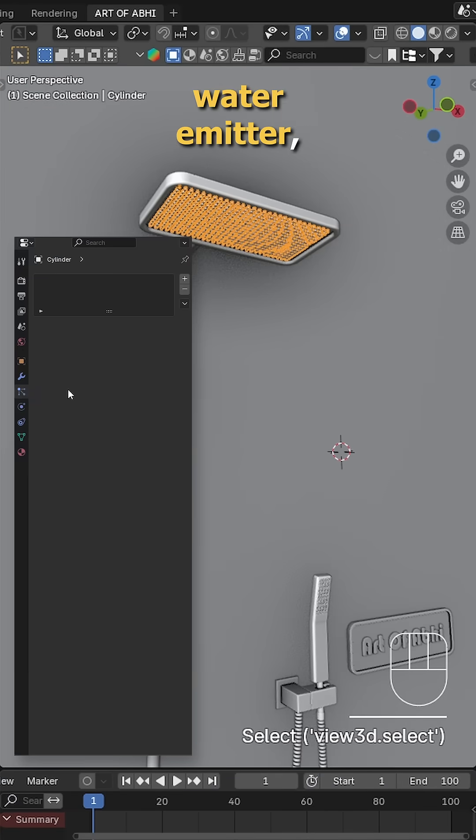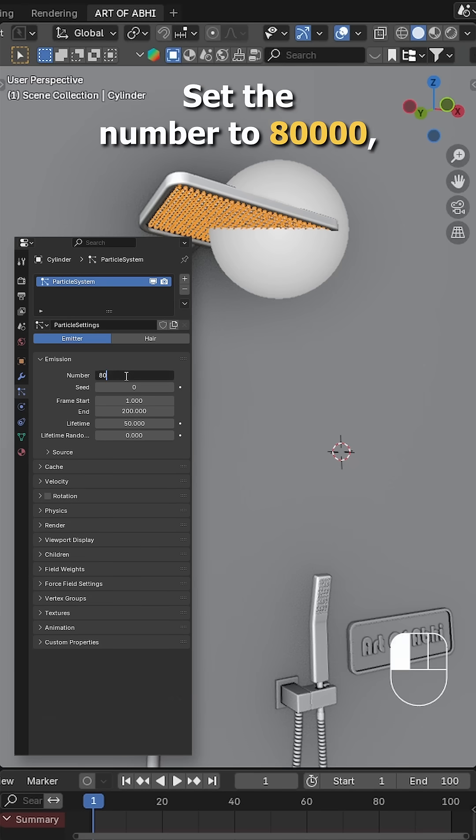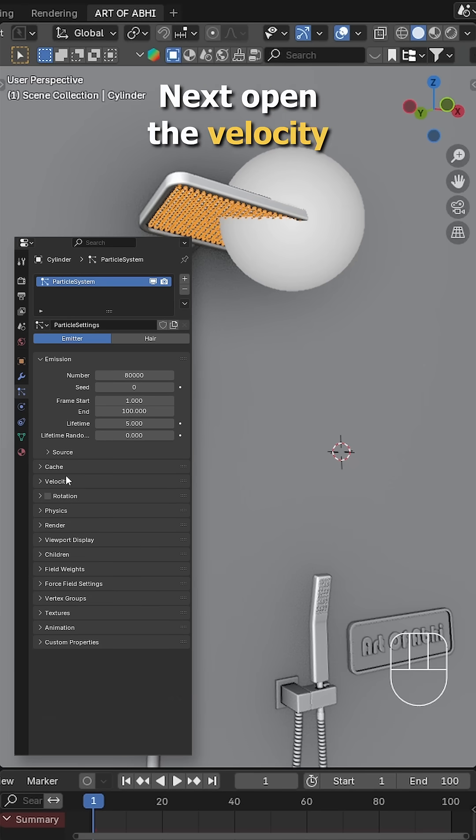Now select the water emitter, go to the particle tab and add a new particle system. Set the number to 80,000, end frame to 100, and life frame to 5.